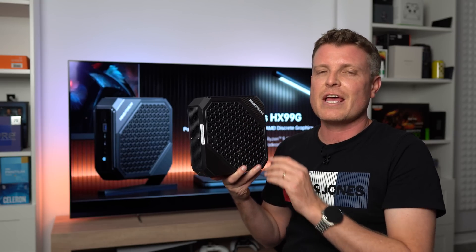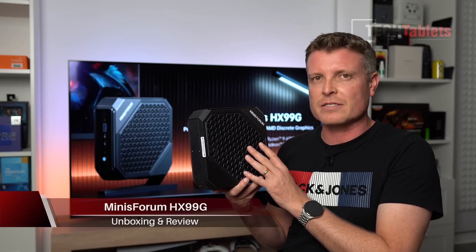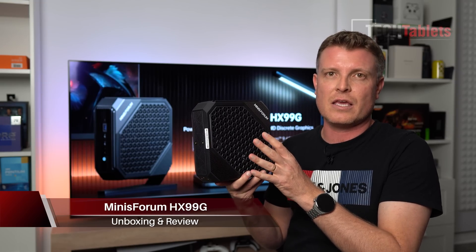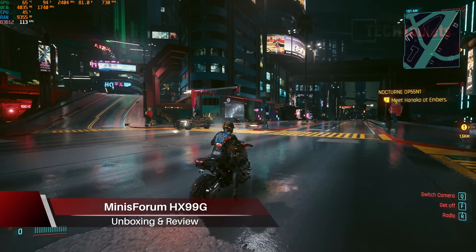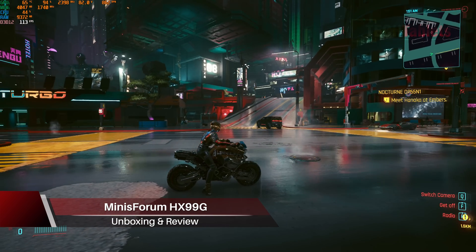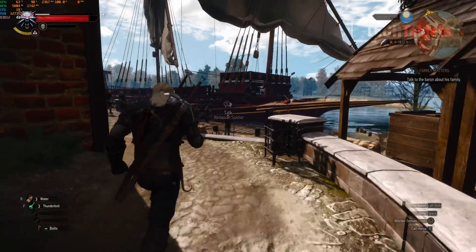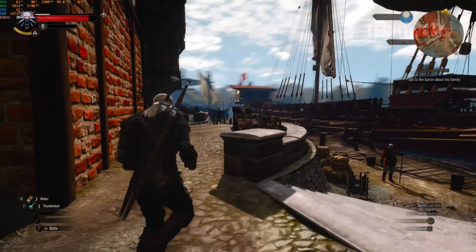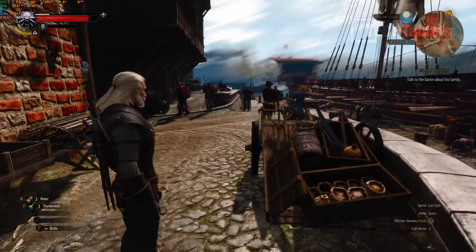This model here, the HX99G, still has the Radeon graphics, the 6600M with its 8 gigabytes of DDR6 RAM. Pretty good, very good in fact for 1080p gaming.